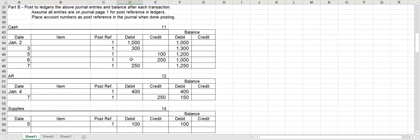So I hope this helped you out with posting journal entries to ledgers and balancing your ledgers. Make sure you always keep a continuous balance after every transaction. Thank you very much.